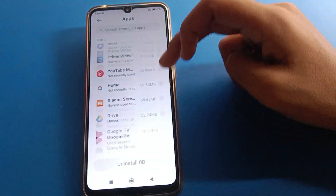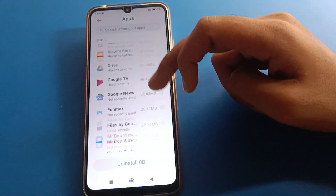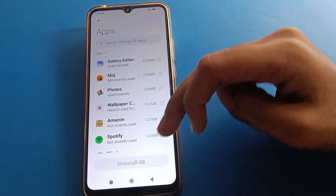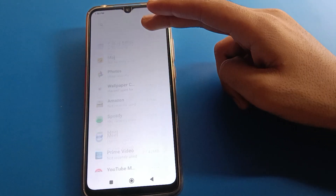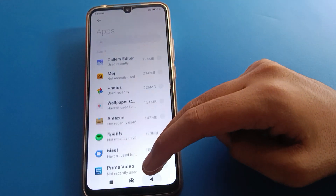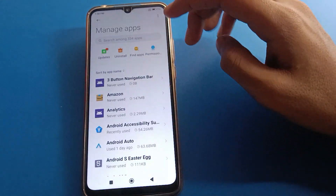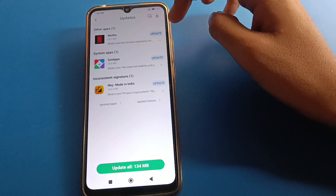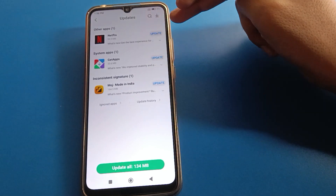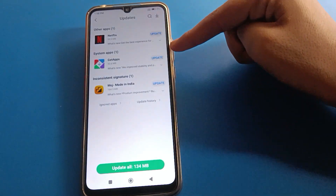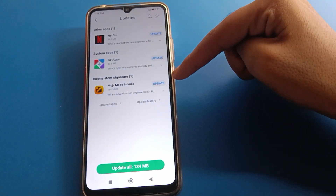If you want to uninstall any app, select it and uninstall from here. You can also search for apps. If you want to check for app updates, click here to check and update your apps in your Redmi mobile.